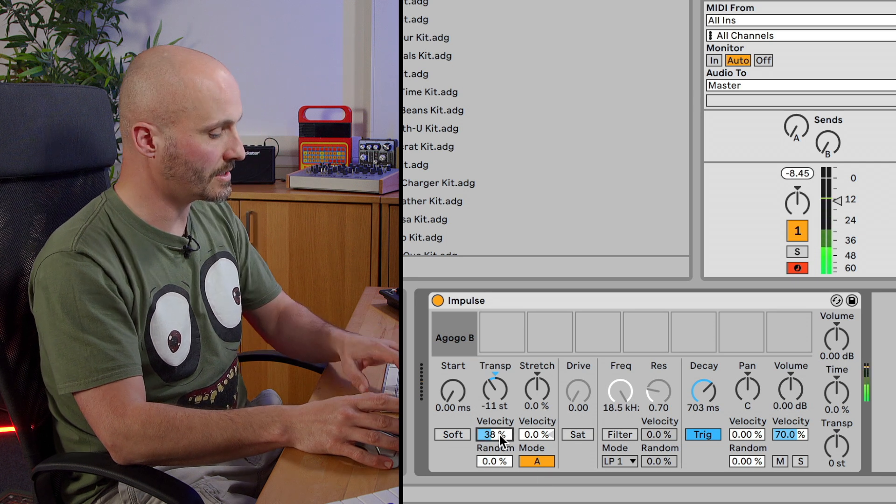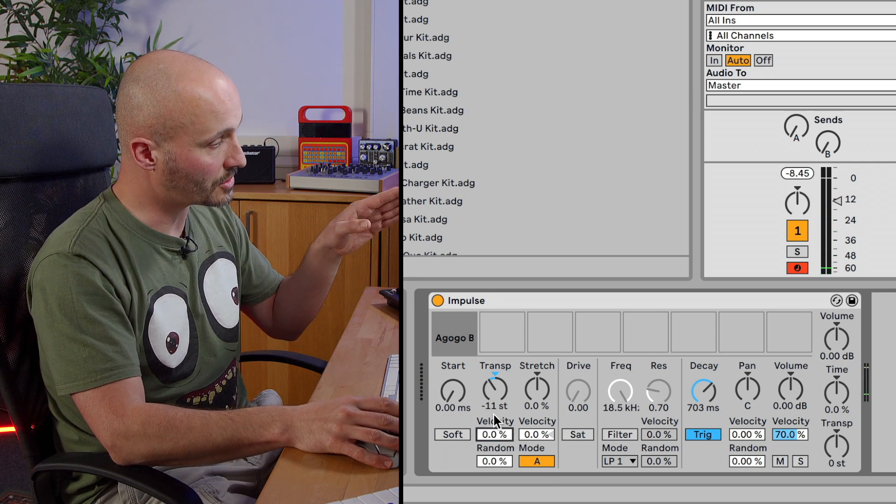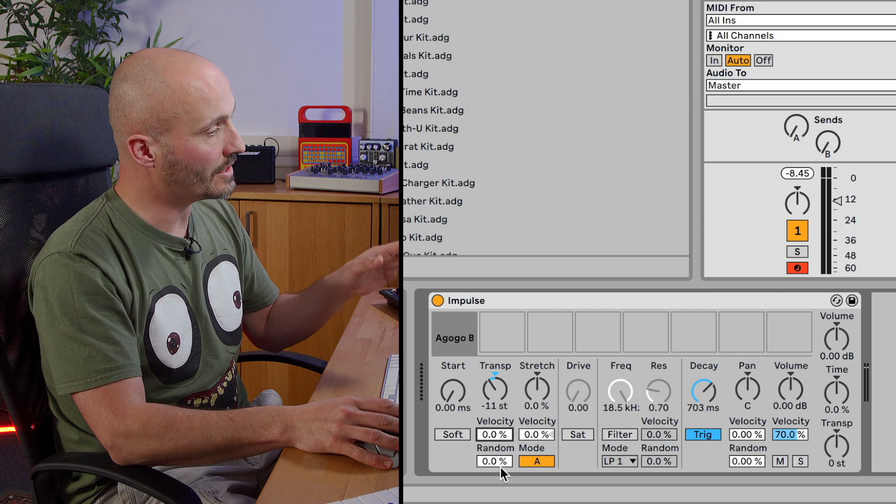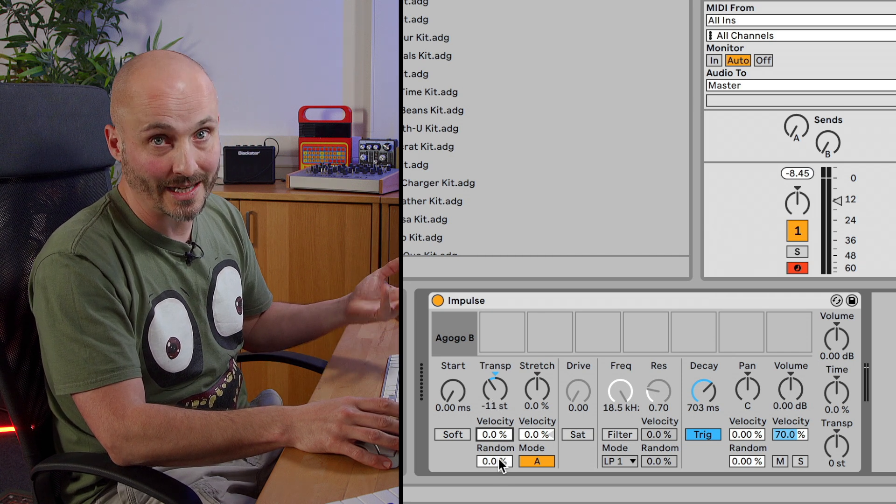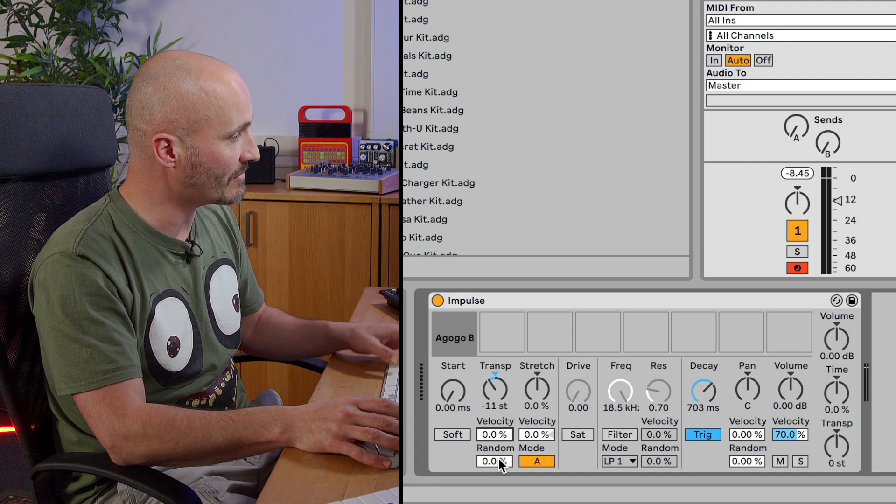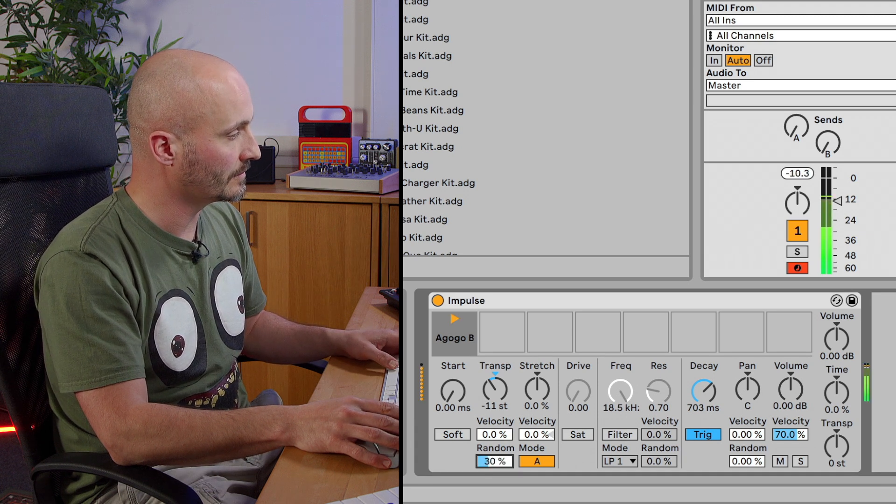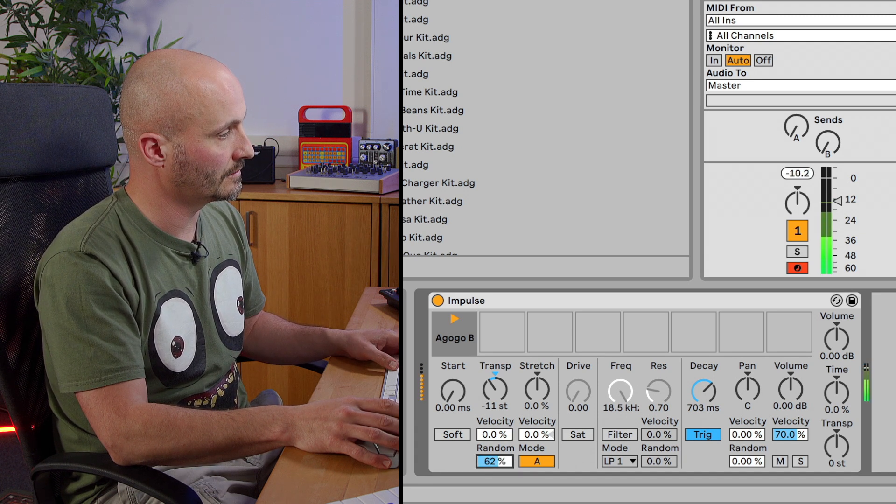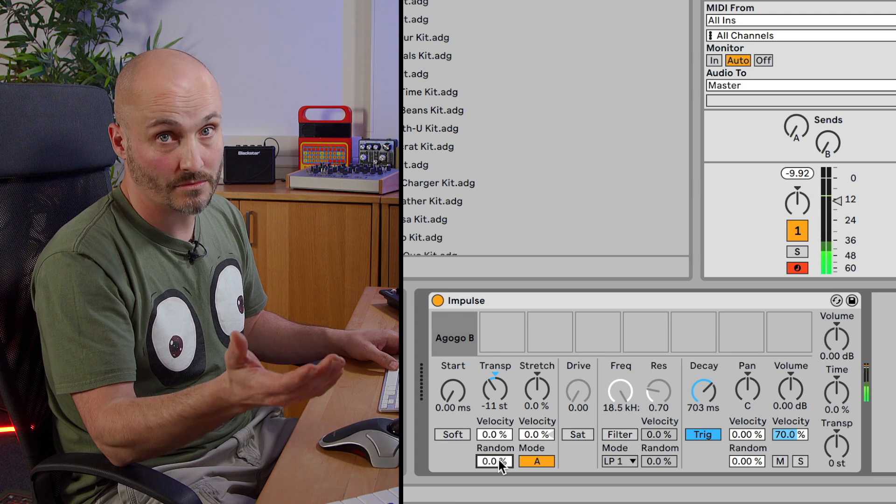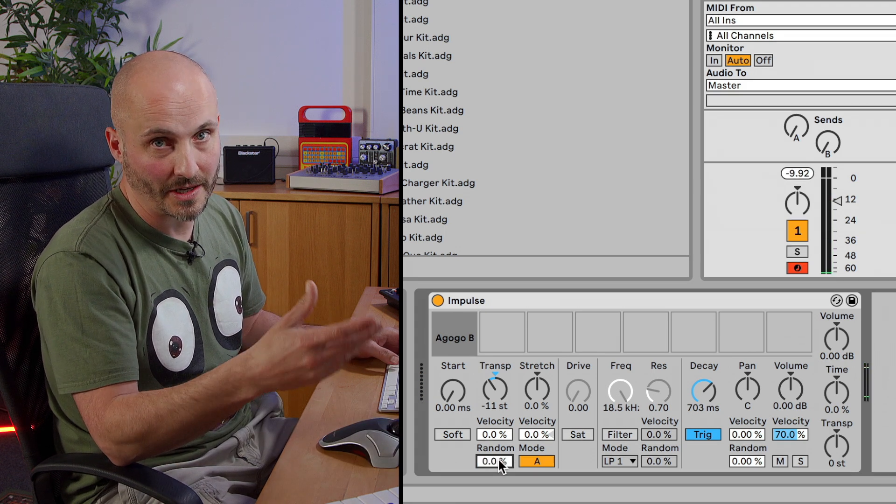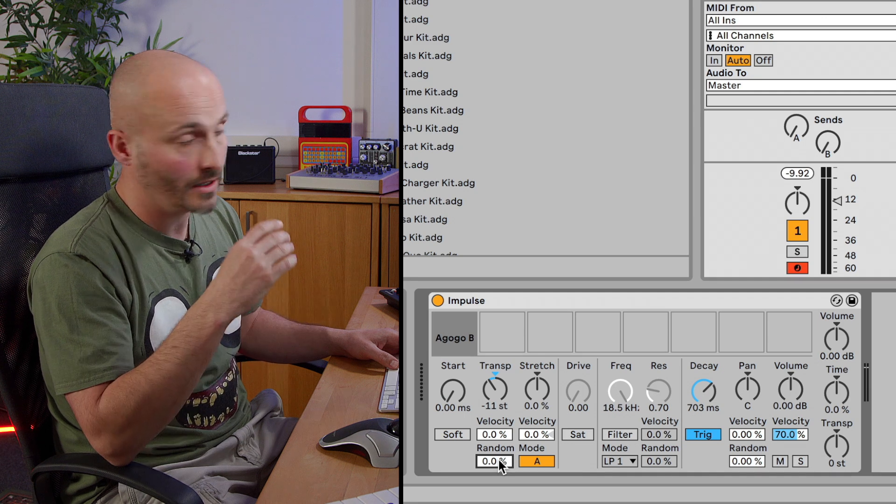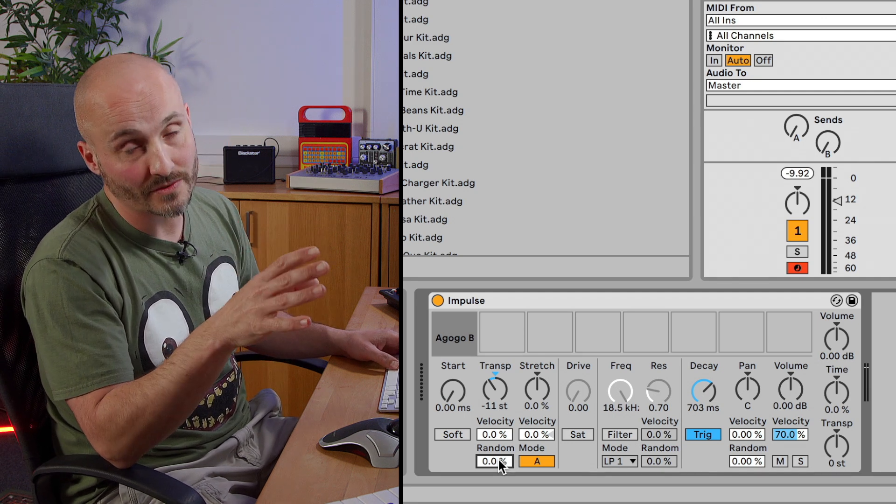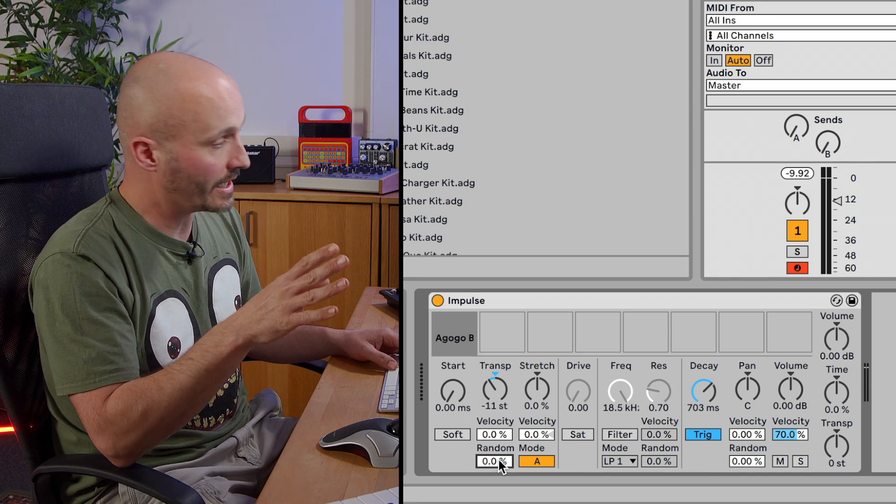Okay, now taking the velocity off again on the transposition control, we can go for a random mode. So rather than velocity being the randomizer, in this case, we can have a general randomization, which of course is similar. It's doing the same thing. It's randomizing one velocity value or one transposition value from one strike of a note to the next.